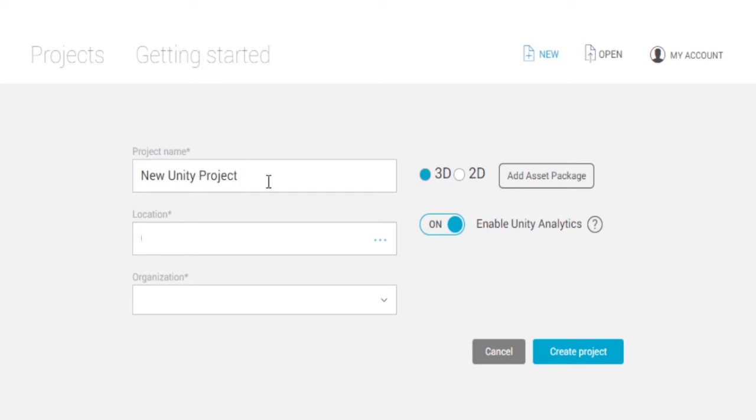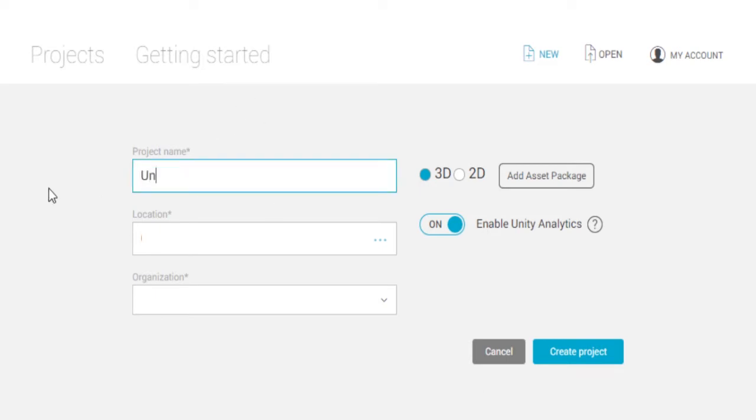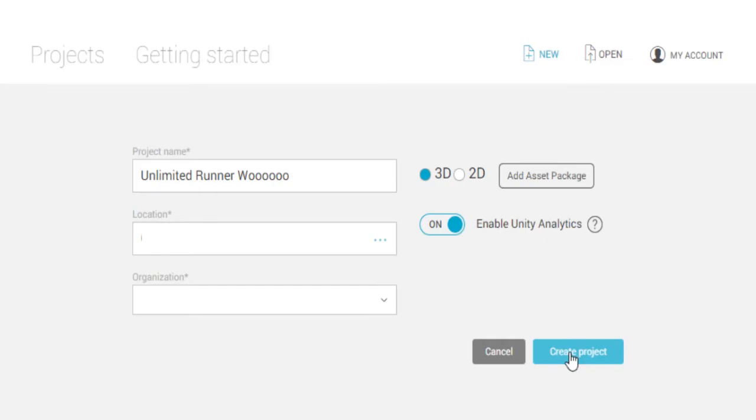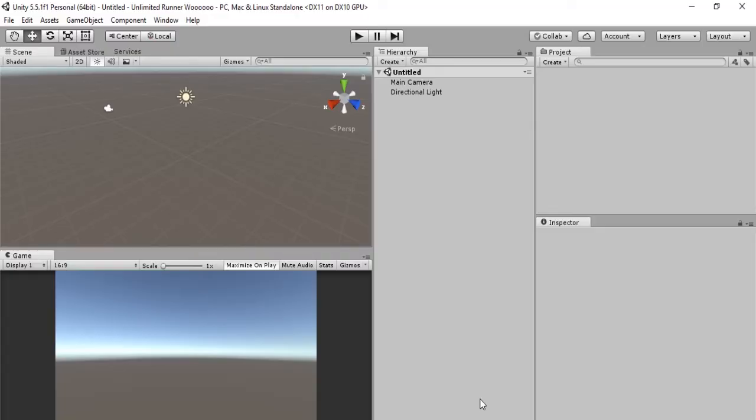The project name I'll call it Unlimited Runner. All right, so let's create the project.